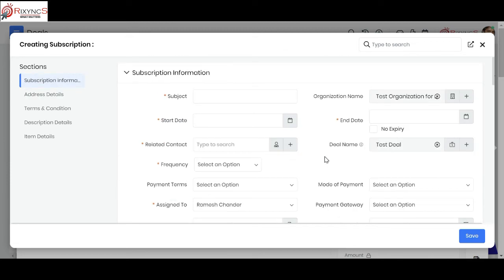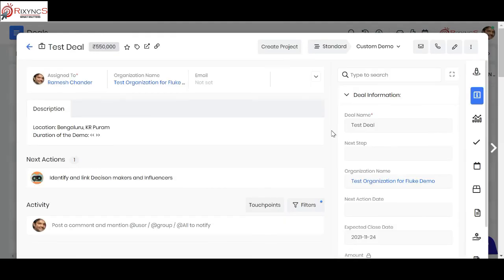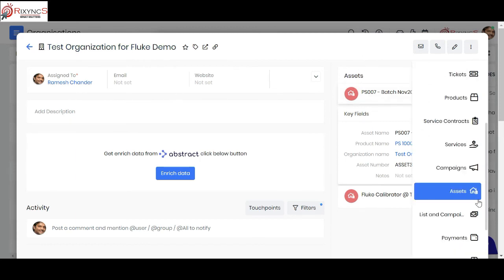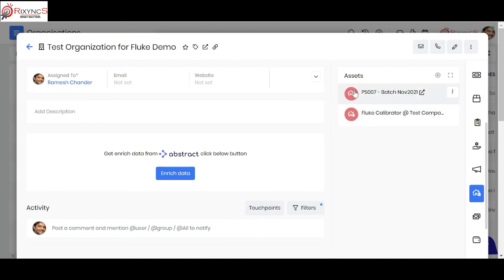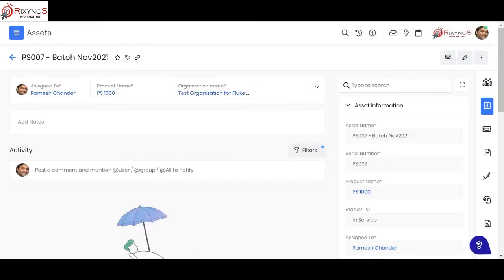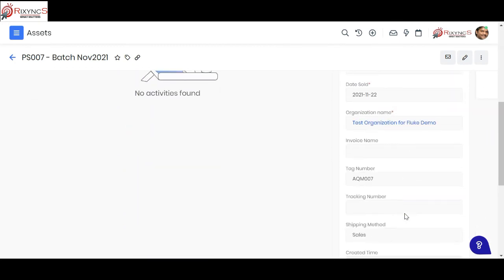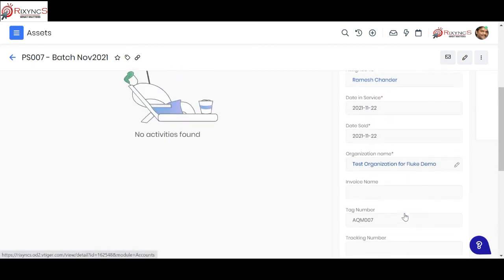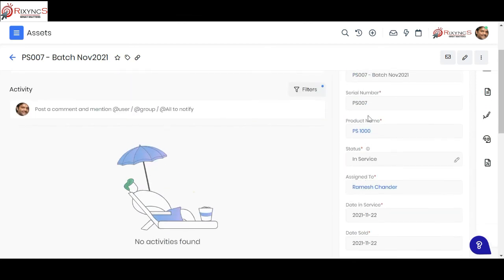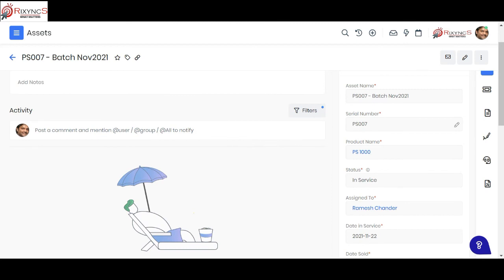After selling the product, you can track what assets have been sold by going to a customer's 360-degree view and navigating to the assets section. You can see all assets the customer has procured from you. Key fields are shown inline, and clicking through opens a full detail page showing the serial number of the bundled product and the main product. You can create custom placeholders to track all relevant asset details.